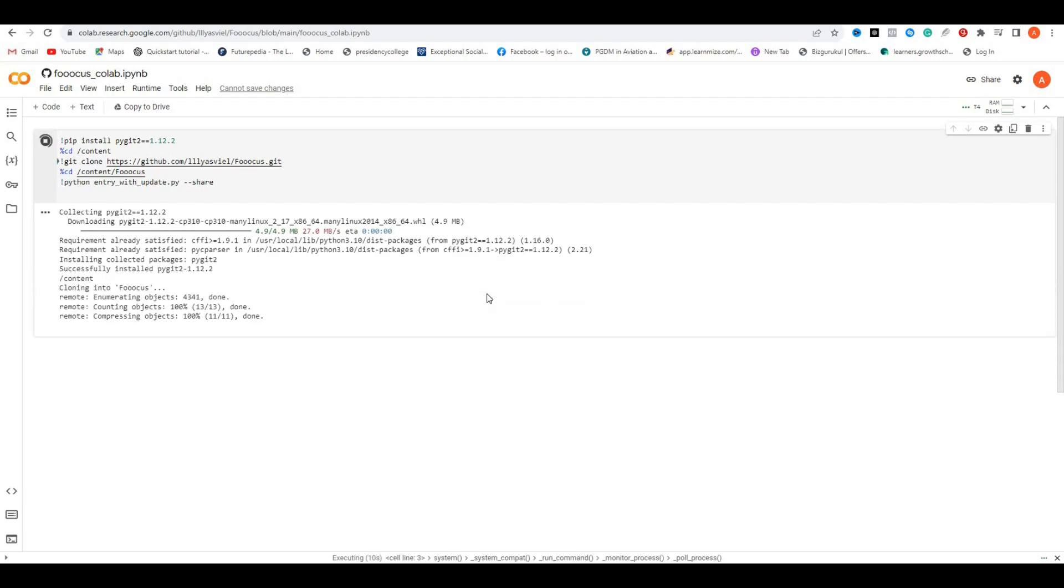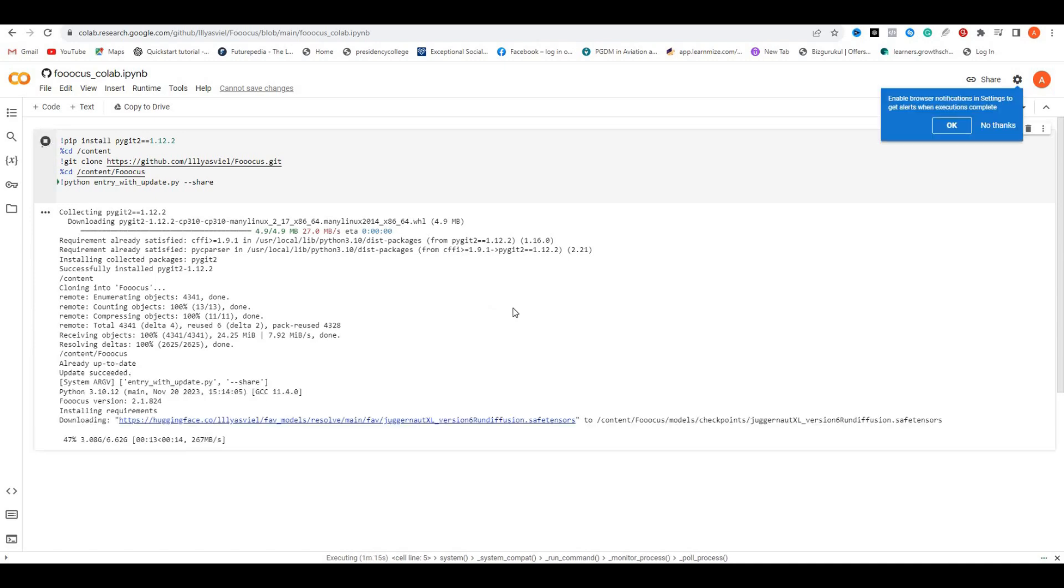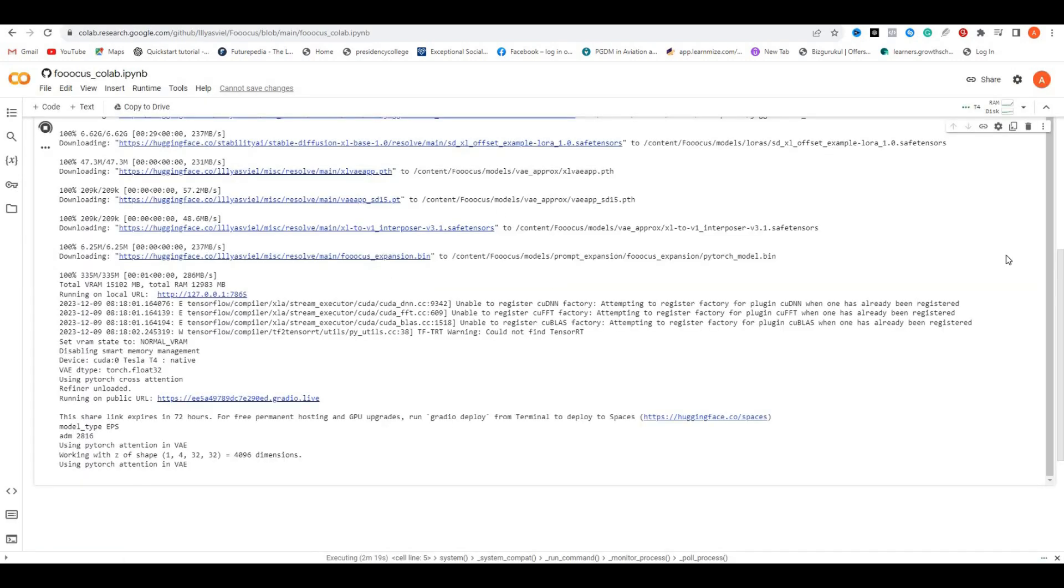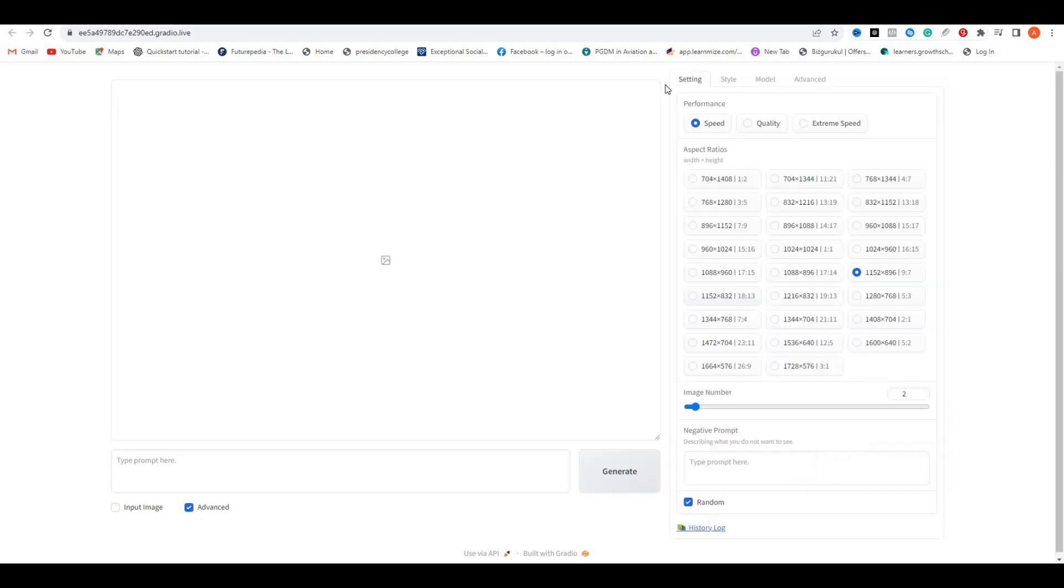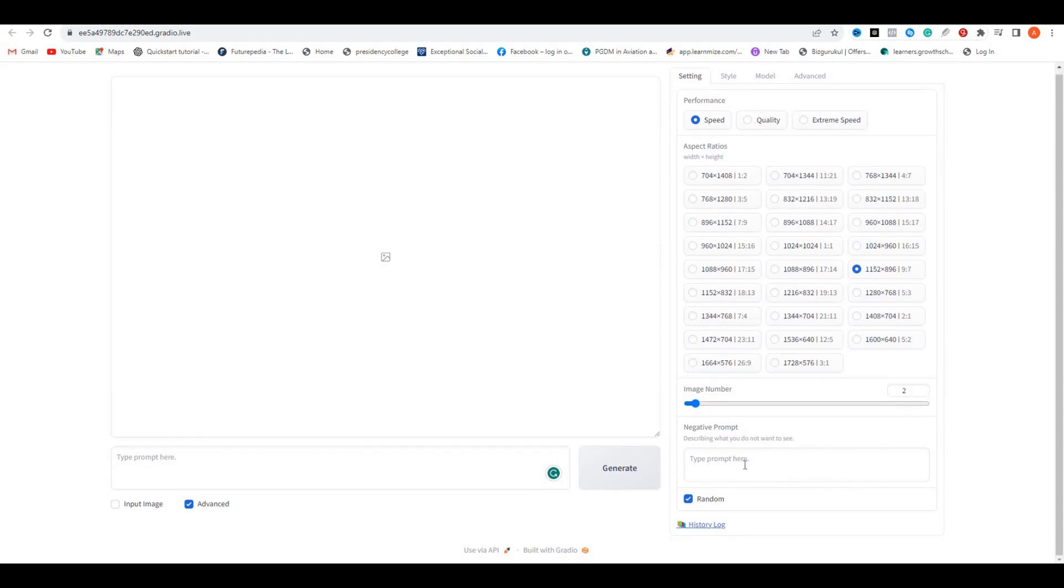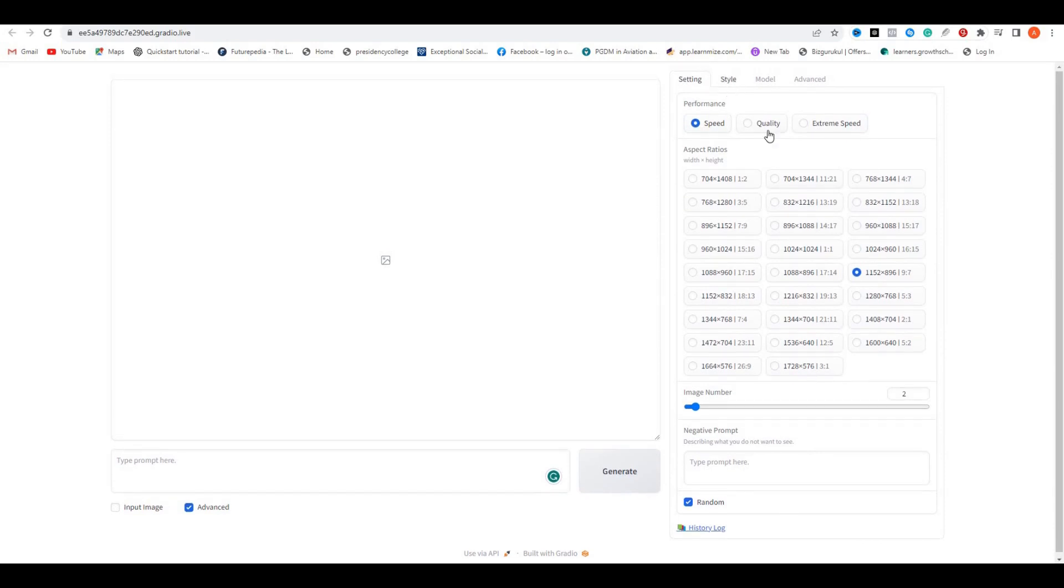Once it's done, you just have to click on this Gradio link, and you will be redirected to its web interface. Here you can see, we have the space to enter the prompt, we have the input image options, and we have the advanced options. First of all, click on this advanced option, and now you can see we have a few options here. You can select the aspect ratio. We have every aspect ratio that you can imagine, and you can even control the number of images here. Then you can enter the negative prompt if you want to, but we're going to leave it like this. From here you can even control the quality of your image, but I would like to keep it default. The next option is the style option.